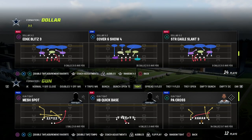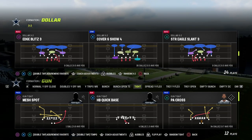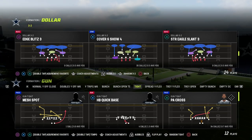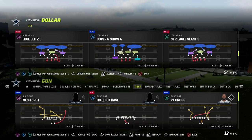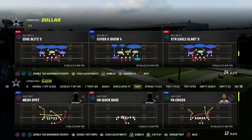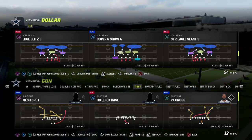In this video, I'm going to show you my base coverage adjustments for tight sets out of the $1.32 defense in Madden 23.